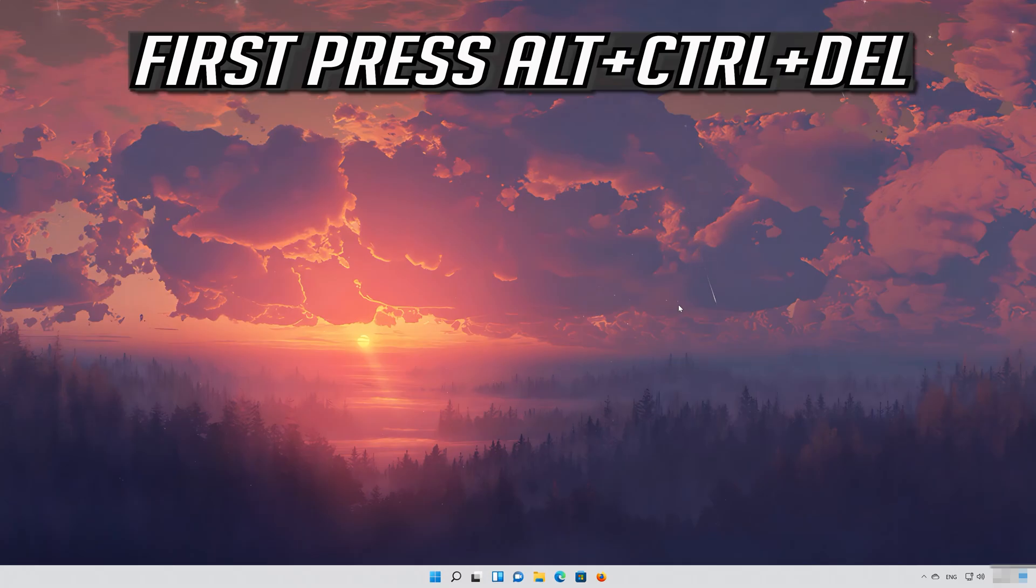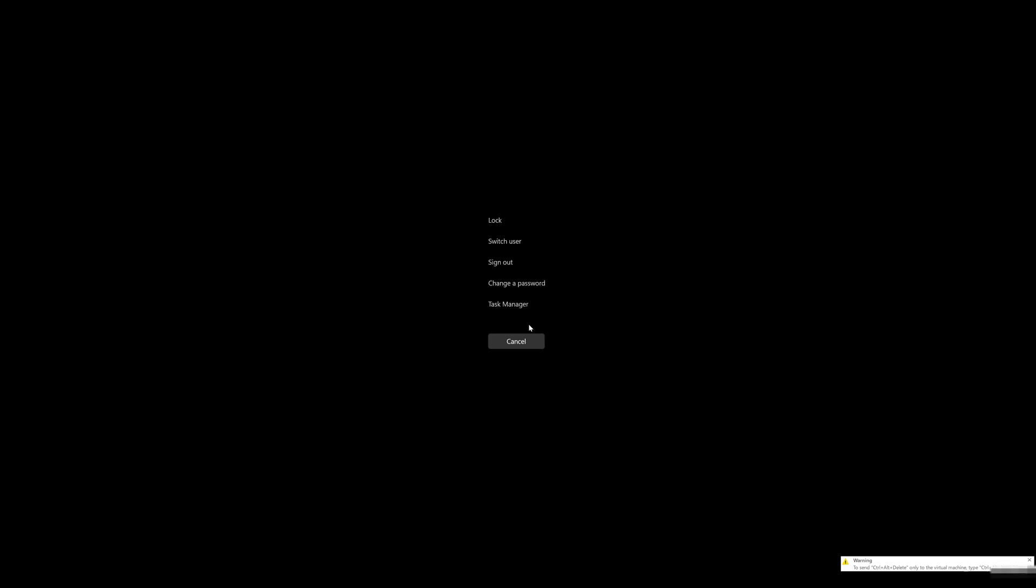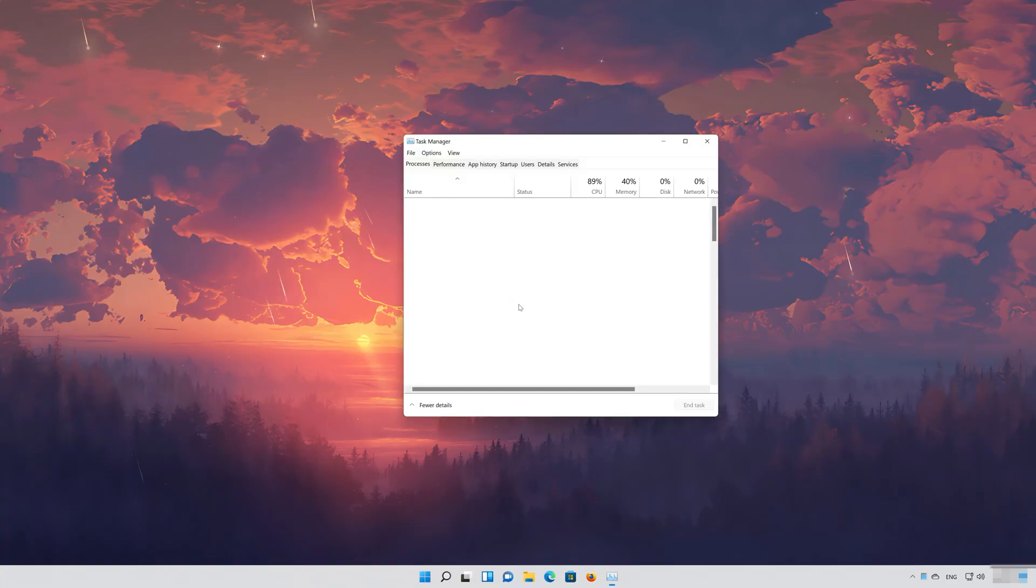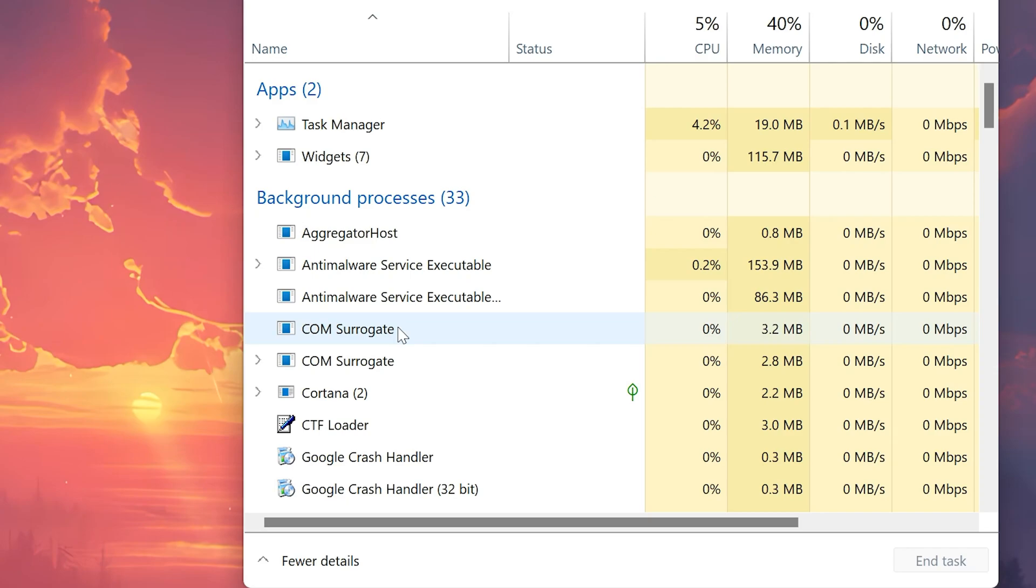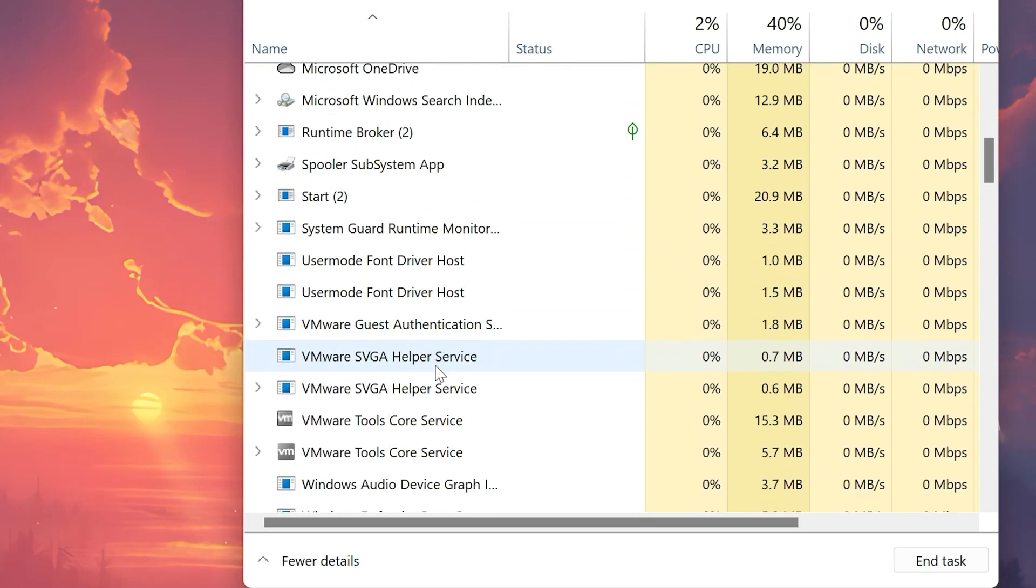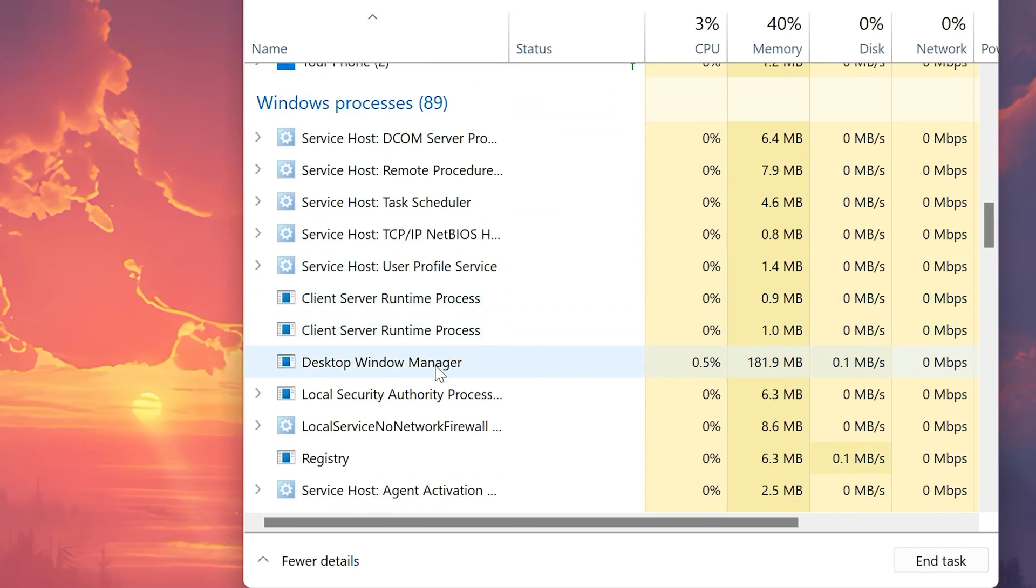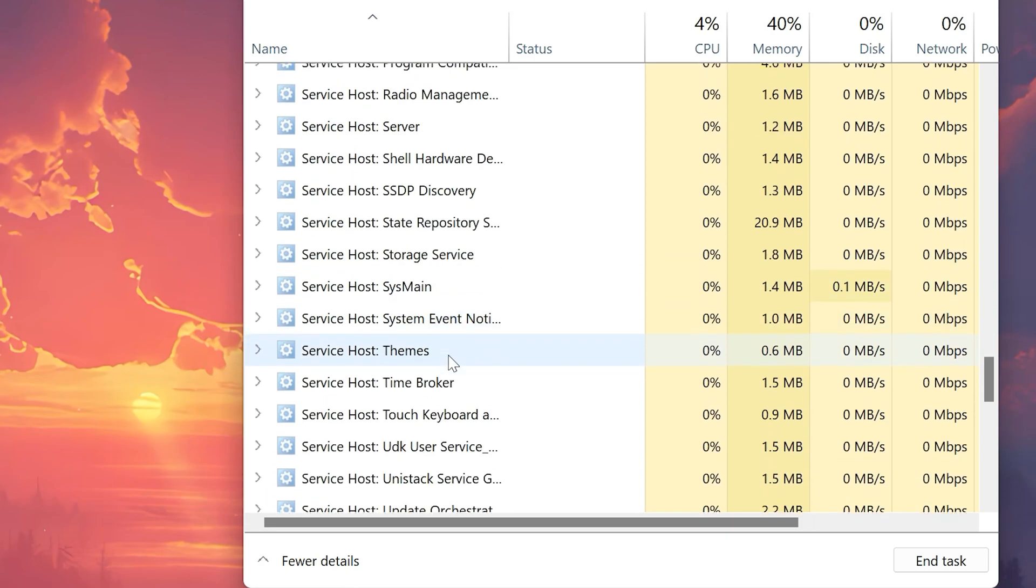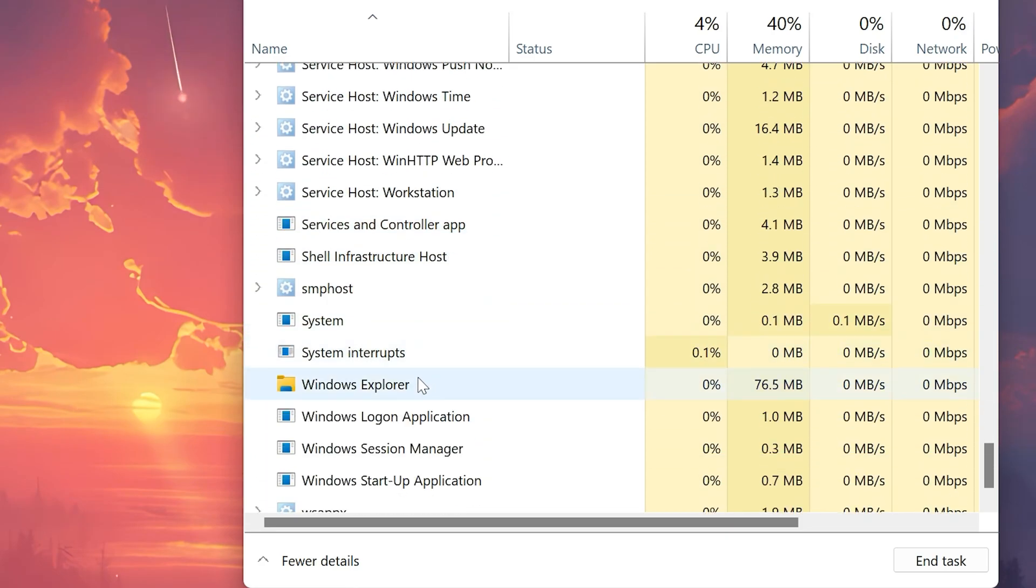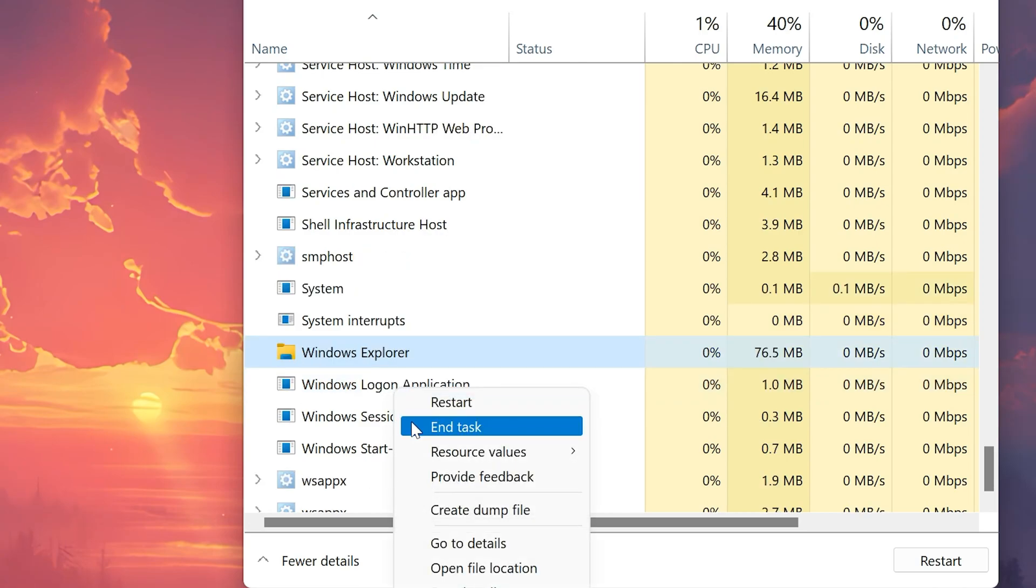First press Alt plus Ctrl plus Delete. Select your Task Manager. Locate your Windows Explorer service. Right click it. Select End Task.